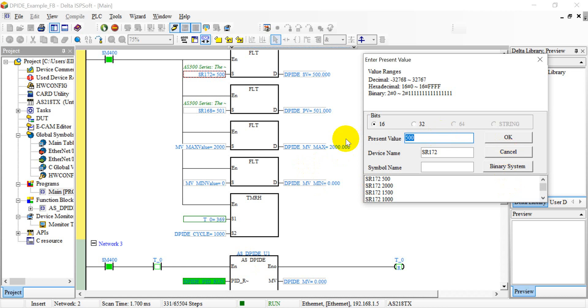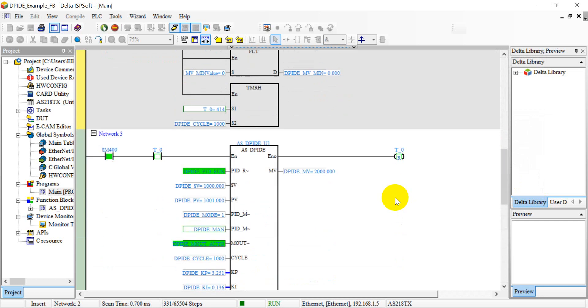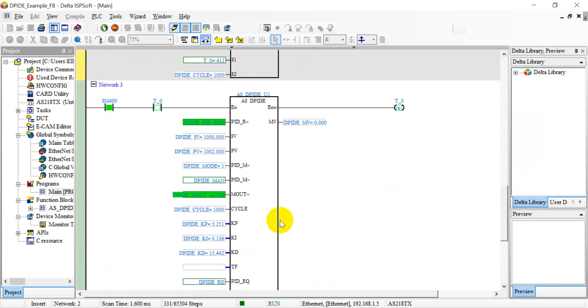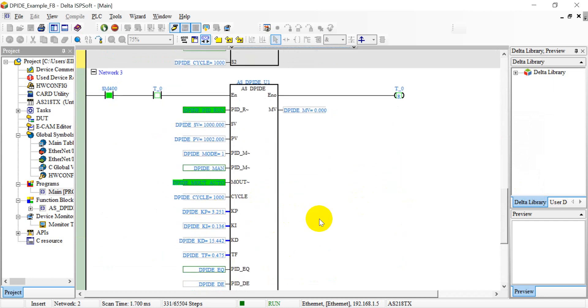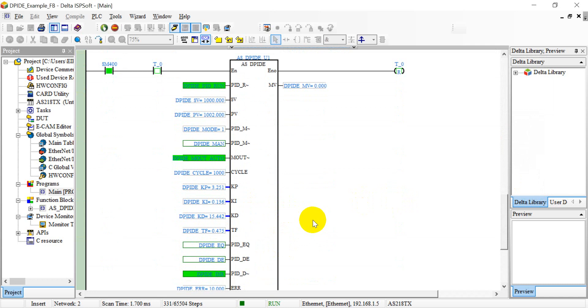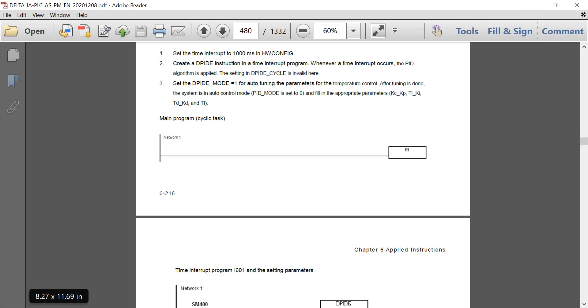And again we increase that to 1000, and then you can check the PID autotune value. It will show up here. So this is the basic PID control example and you can also implement by using the interrupt.